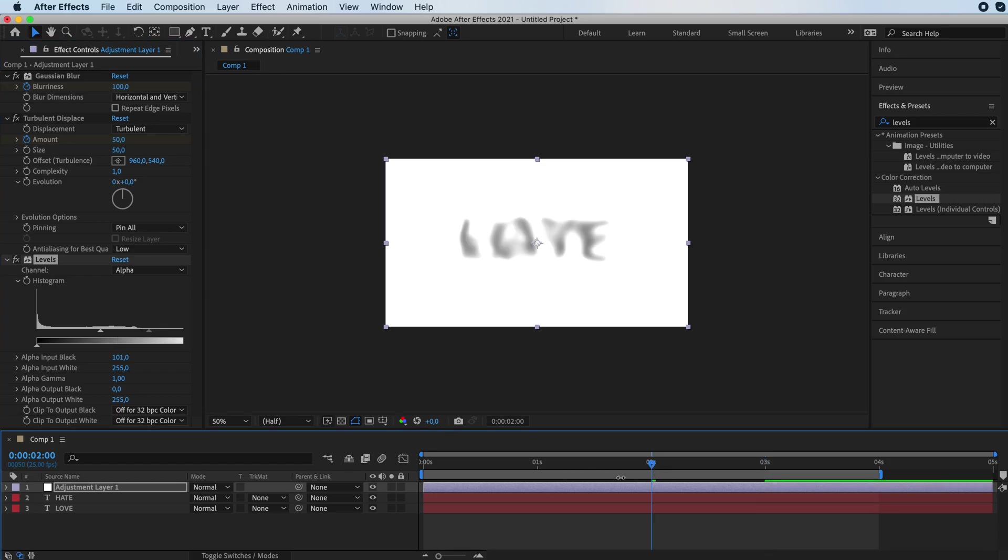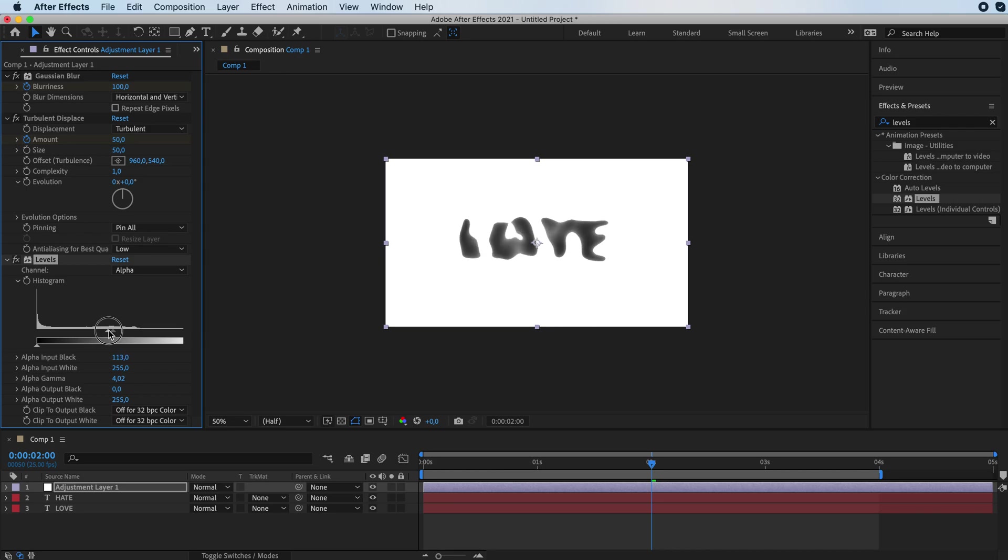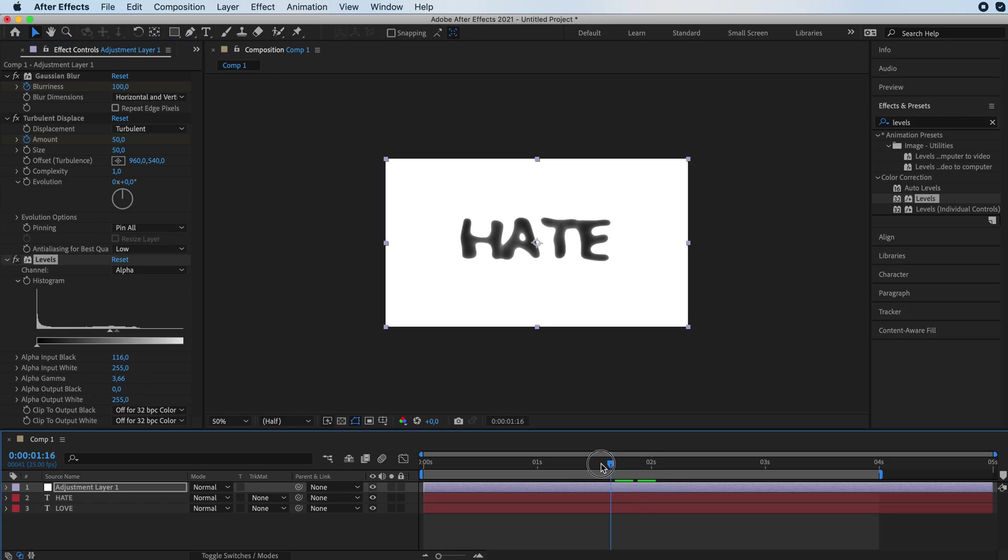Go to the middle over here so you can see properly what you're doing. And you want to drag your arrows kind of like this to get that cool effect.